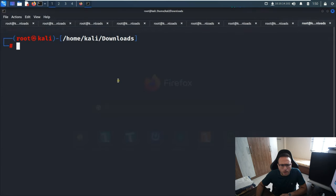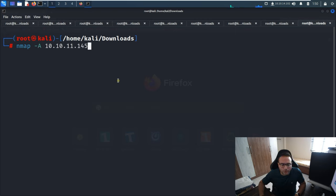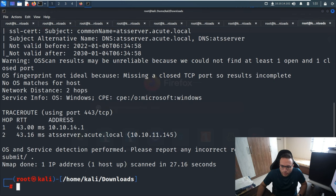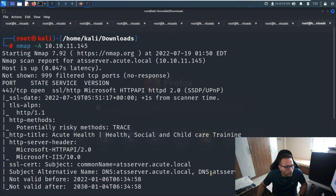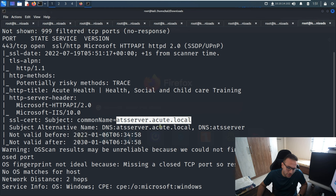It's a hard machine - Acute - which we're supposed to solve today. The first command we have to run is to figure out the target ports and what services are running. Port 443 is the only port enabled. Other than that, we need to add the host entry from our side as well.